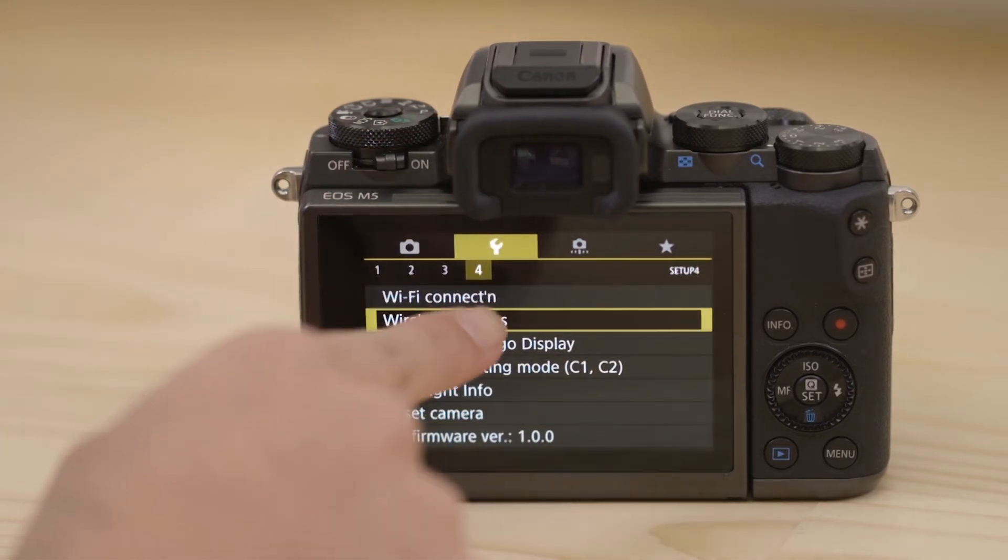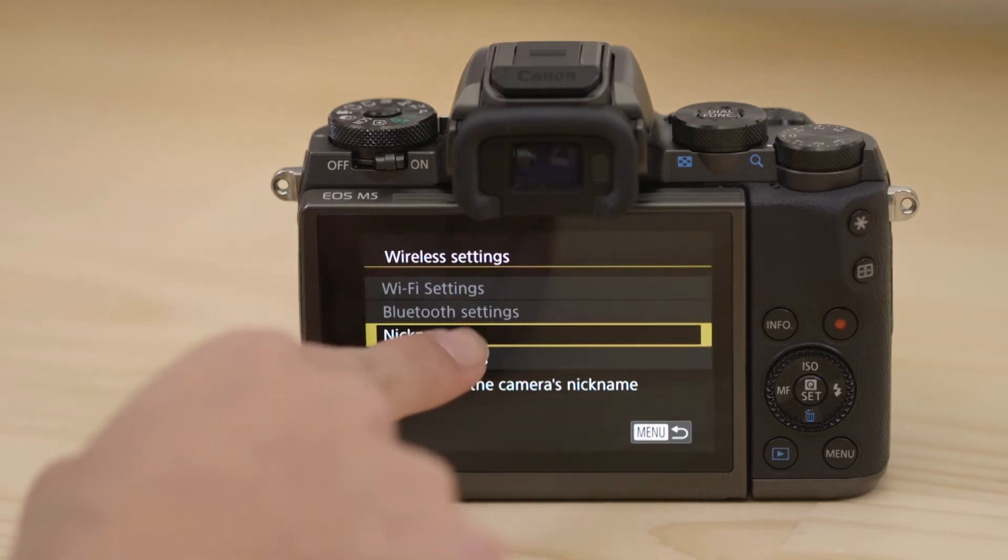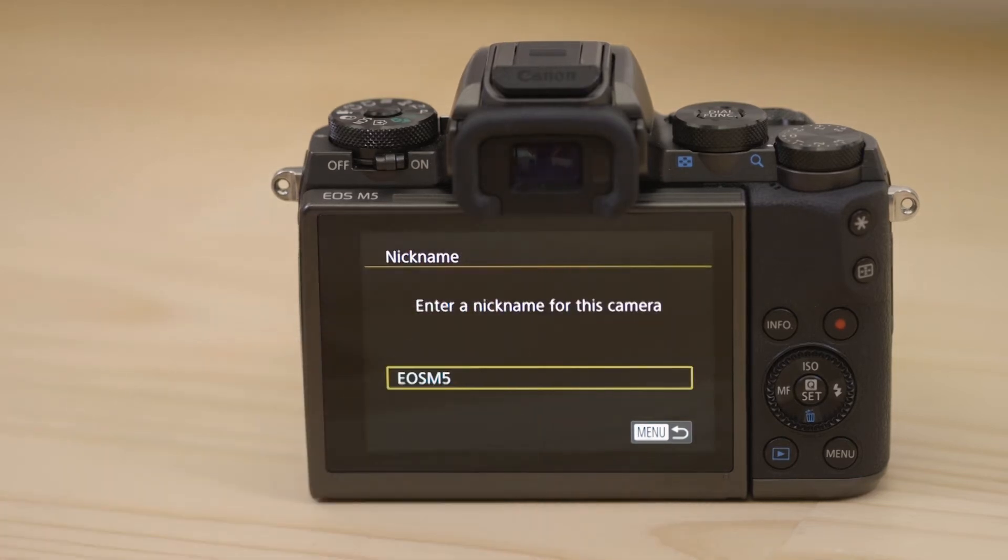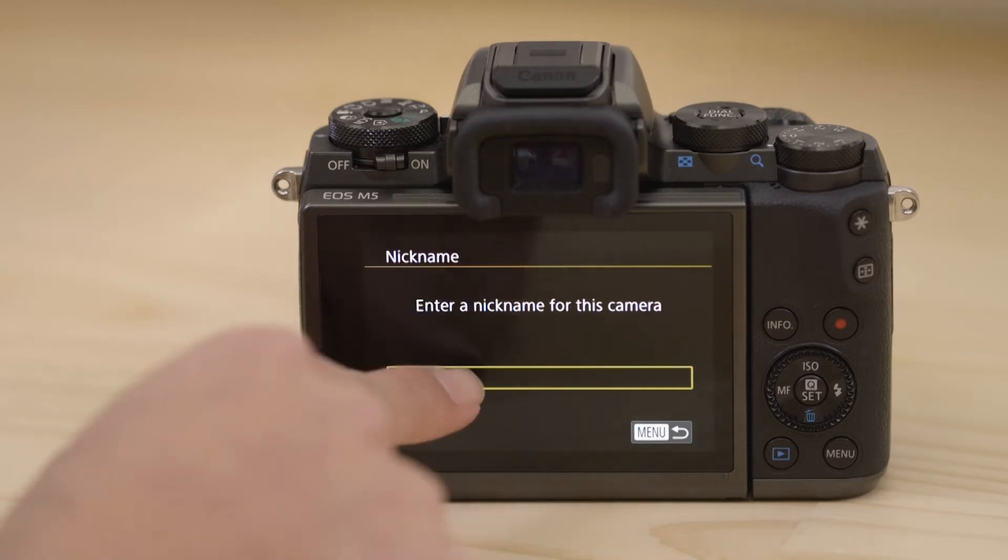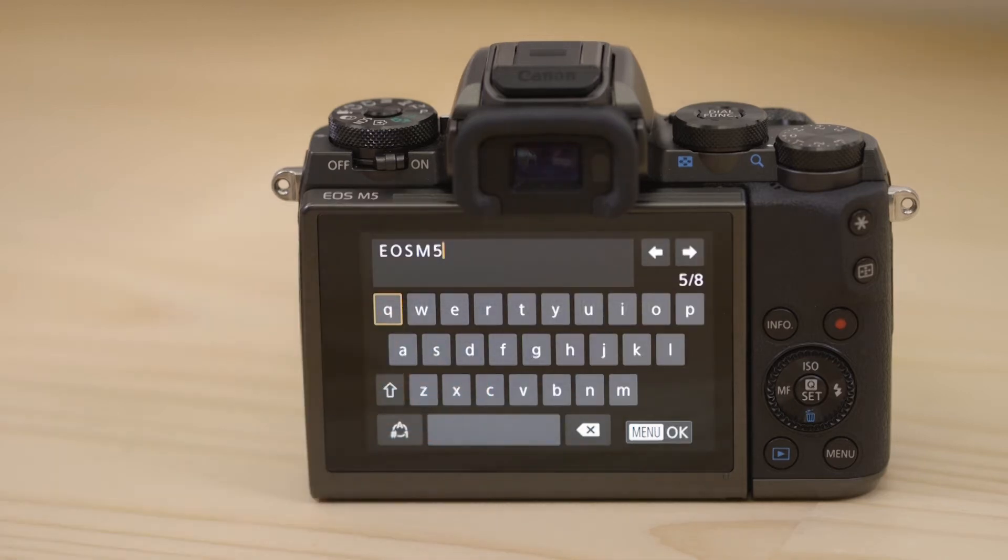The first thing we need to do on this screen is to set the name that the camera will be known by on your device. To do that, hit the nickname menu. Tap the name field. Leave it set to that name or change it to something else before selecting the menu OK button.